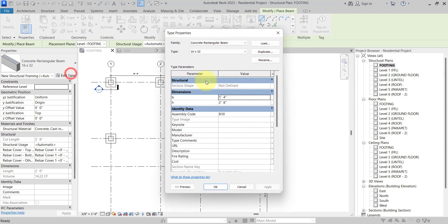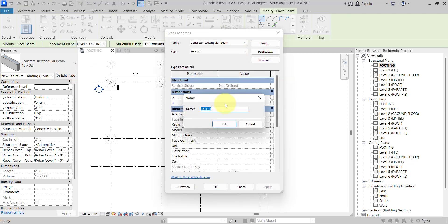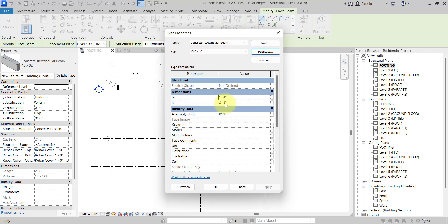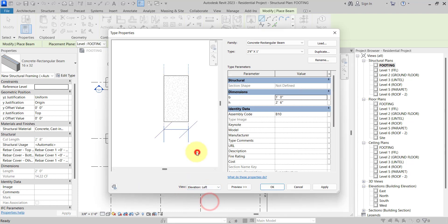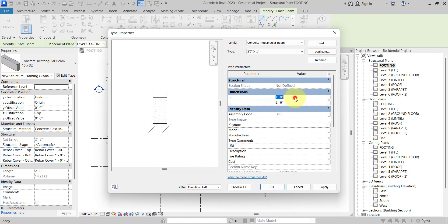Let me go to Edit Type and Duplicate. The first type will use a depth of 2 feet 6 inches and a width of 1 foot. How do you identify what is the width (B) and what is the depth (edge)? If you go to the preview and look at the element in elevation, you can see that B is the width and edge is the depth.